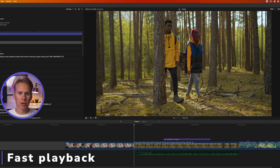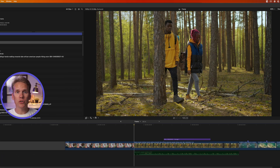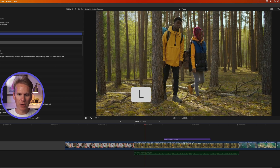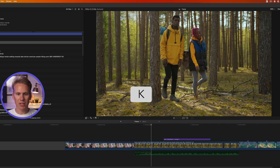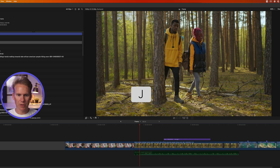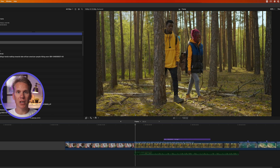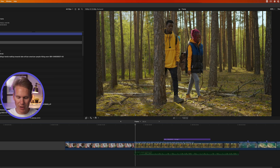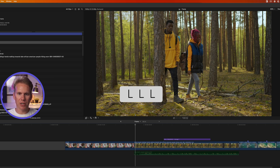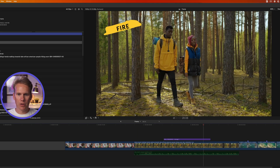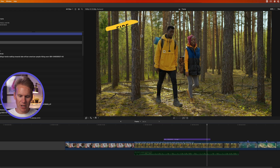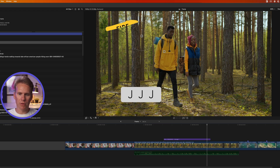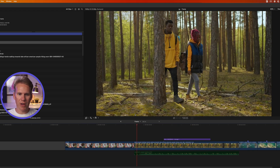Here's a quick playback tip. When you're in your timeline you can play, stop, and reverse your videos with J, K, and L. L will go forward in time, K will pause it, and J will rewind. If you press J or L multiple times it will go forward faster or reverse faster — press L three times to go fast forward, and J three times to reverse fast.